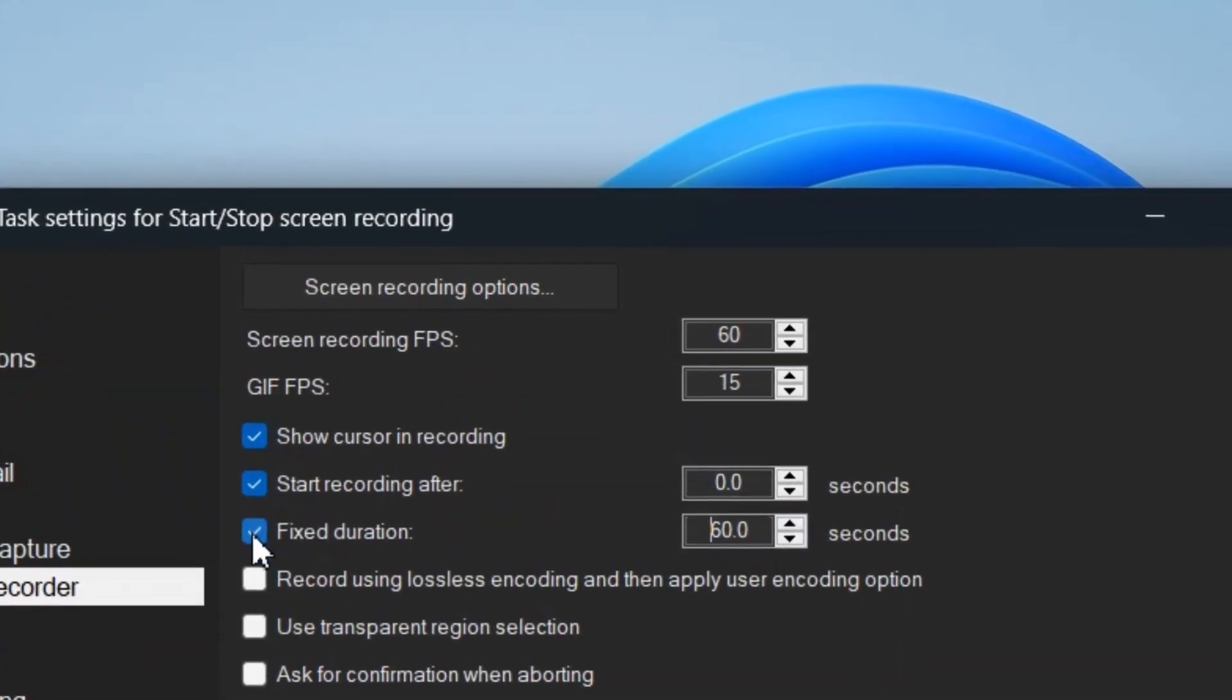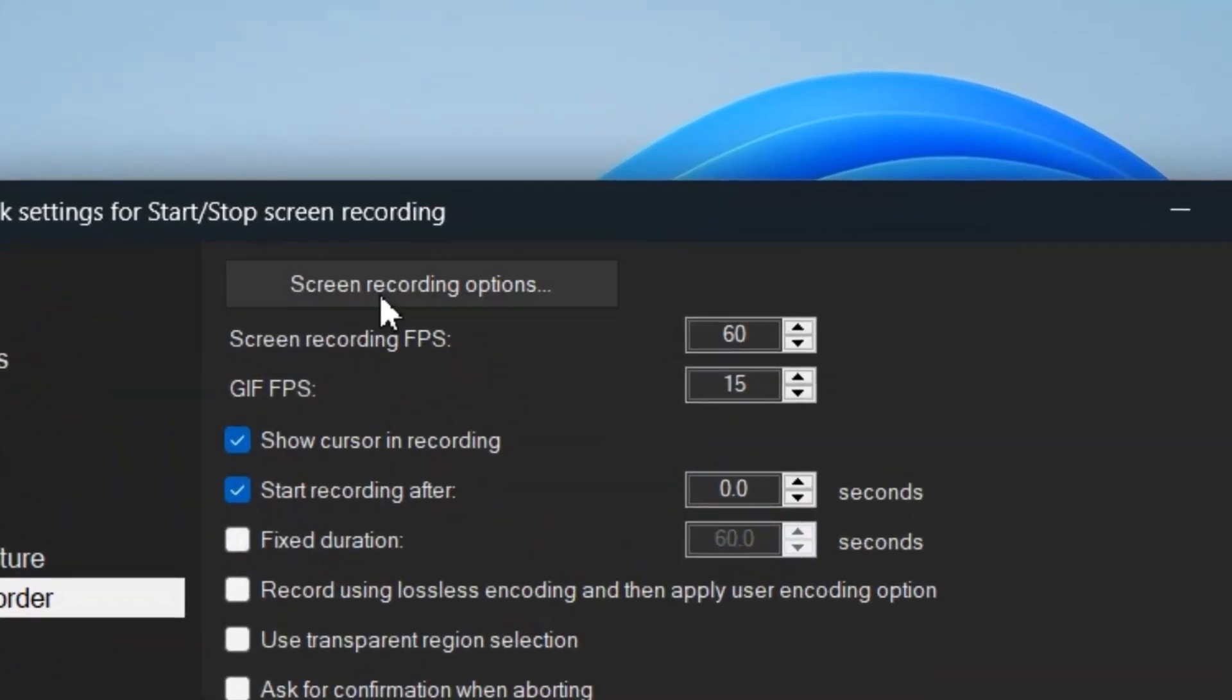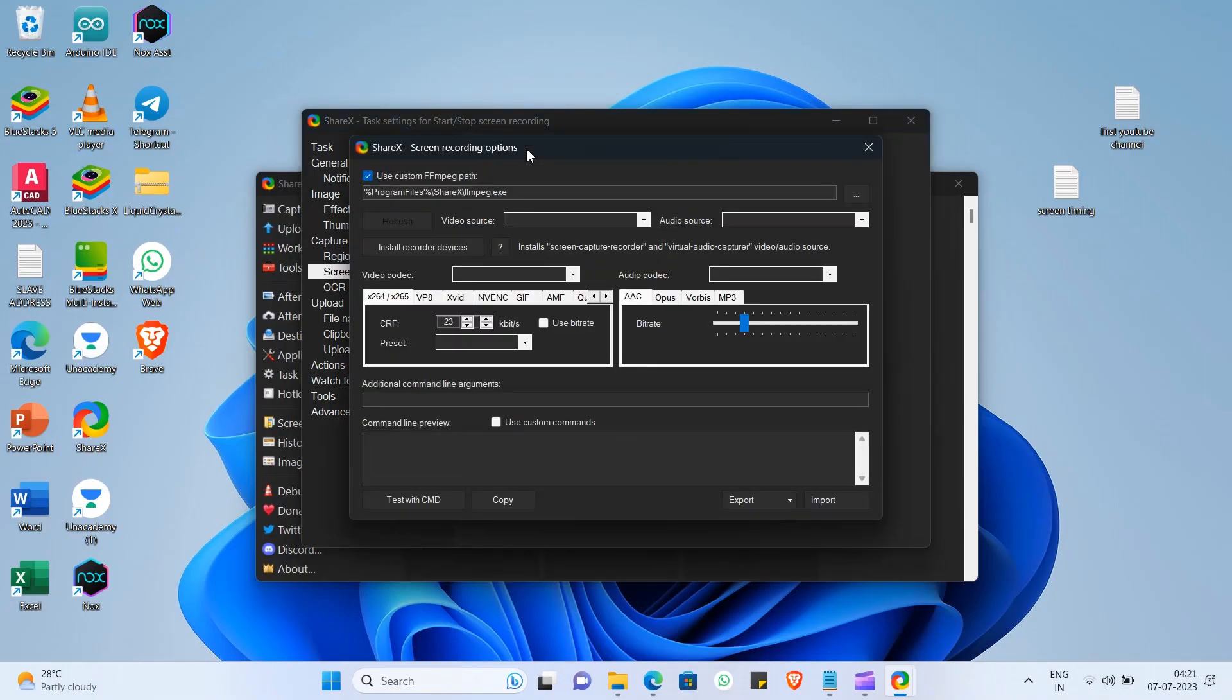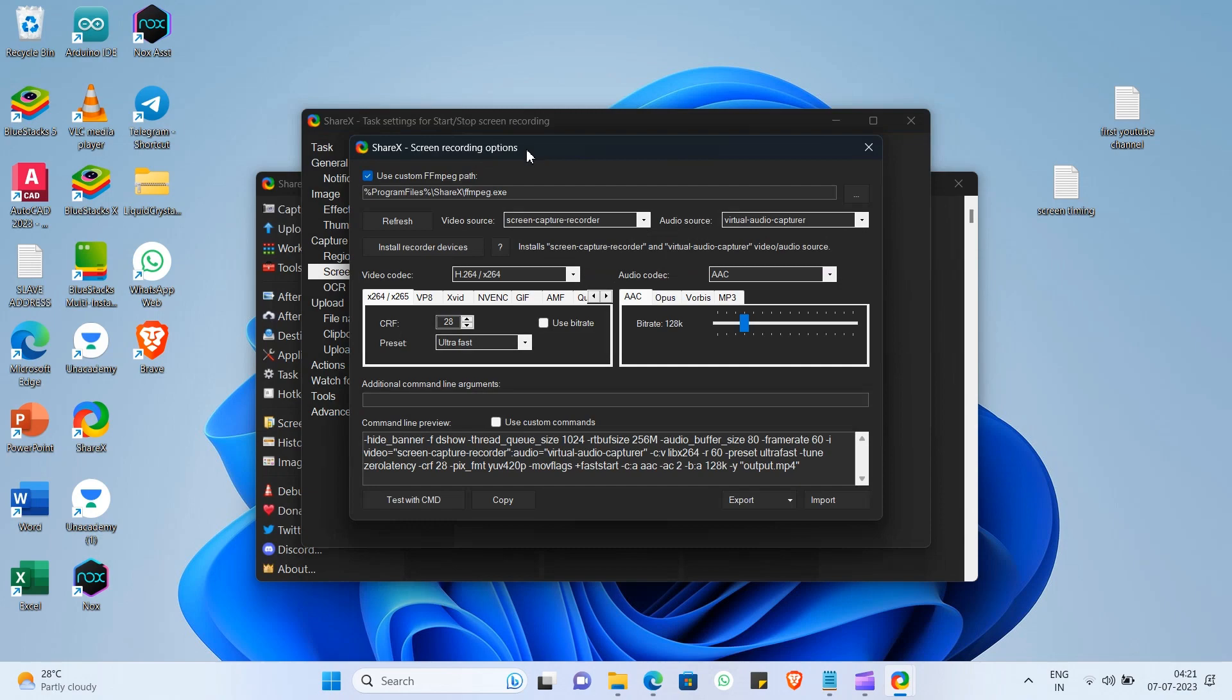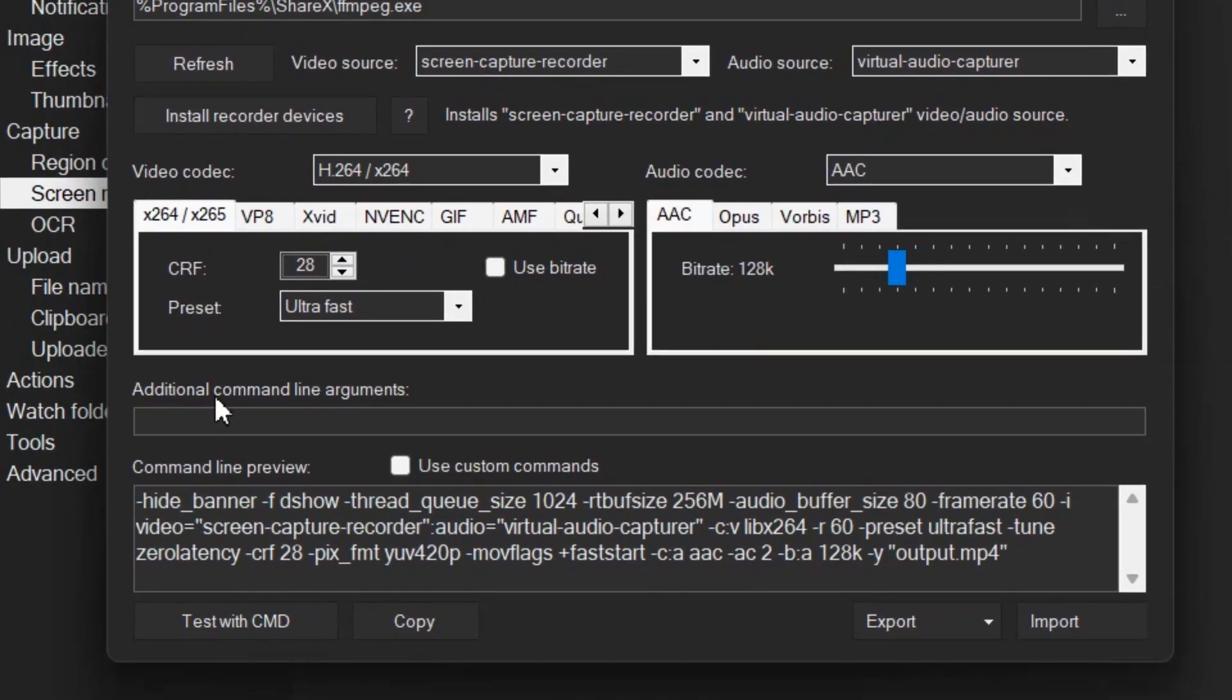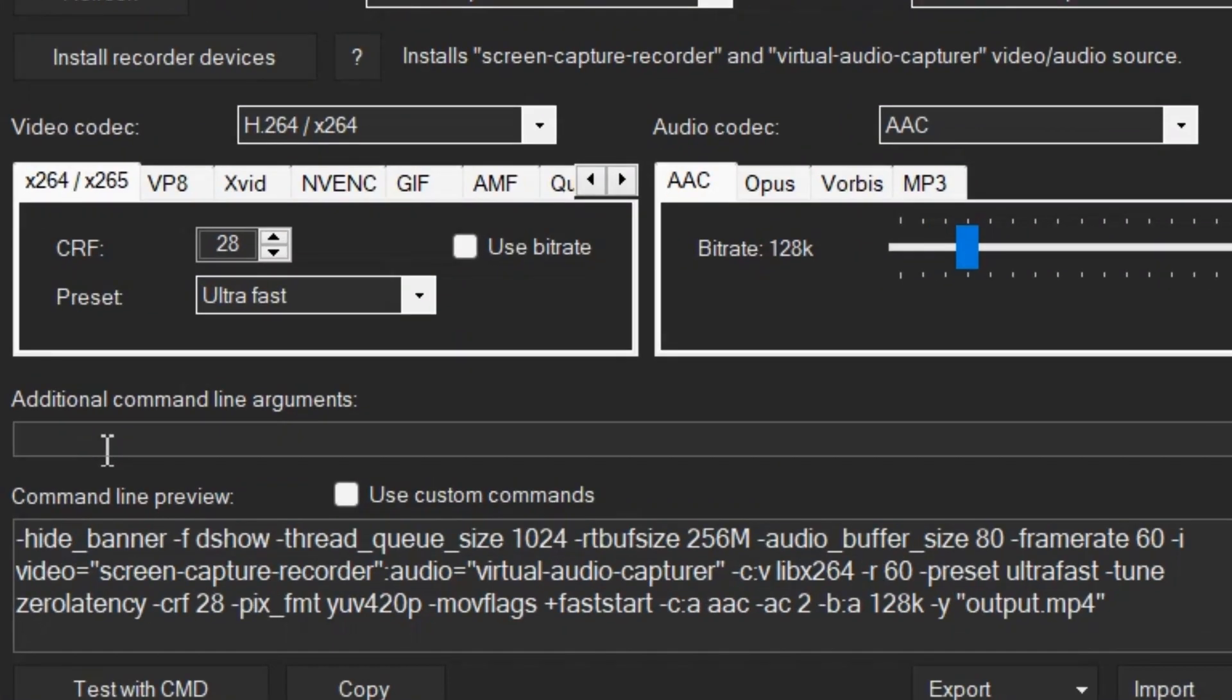Select screen recording option, located just above fixed duration, and in additional command line arguments, you can set time duration. To give duration in hour, minutes, and seconds, the syntax is,